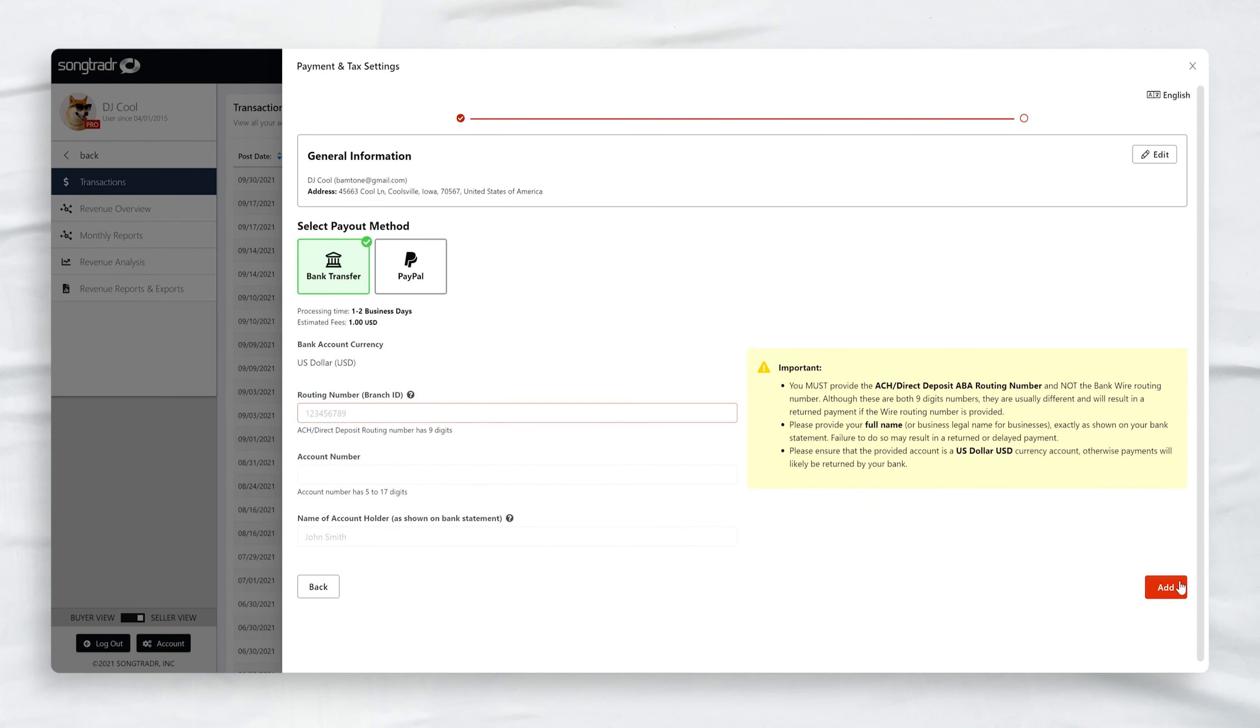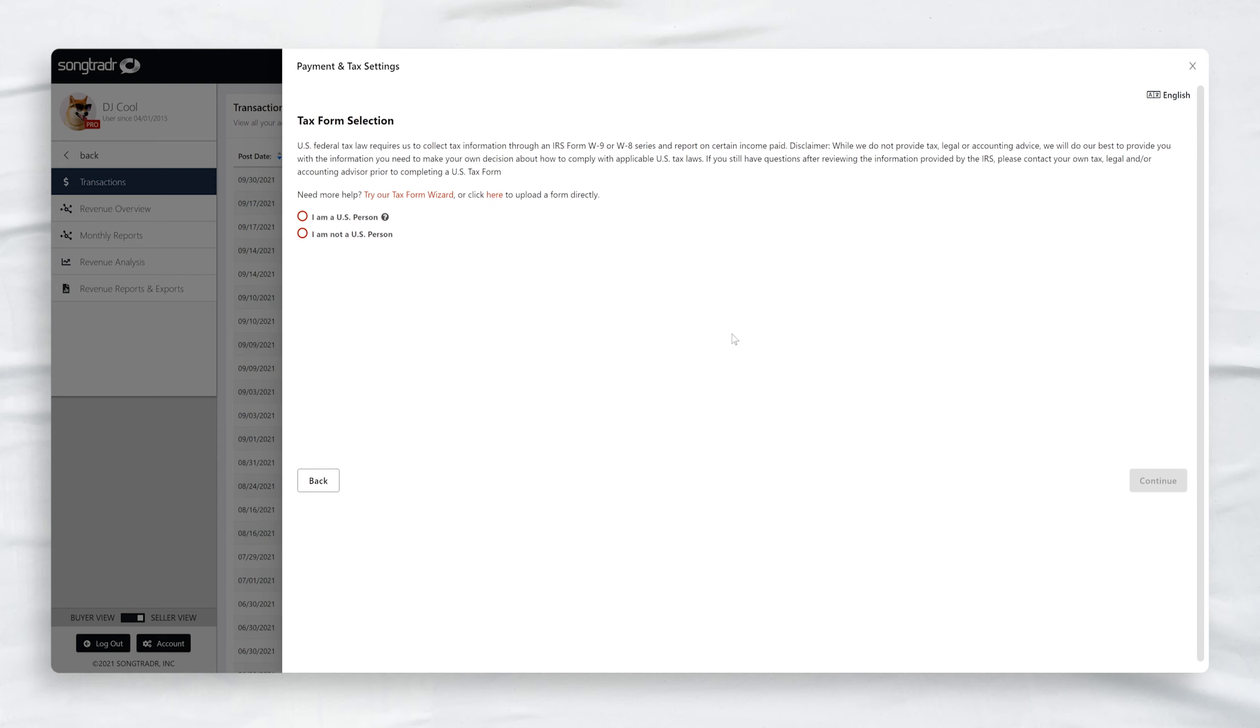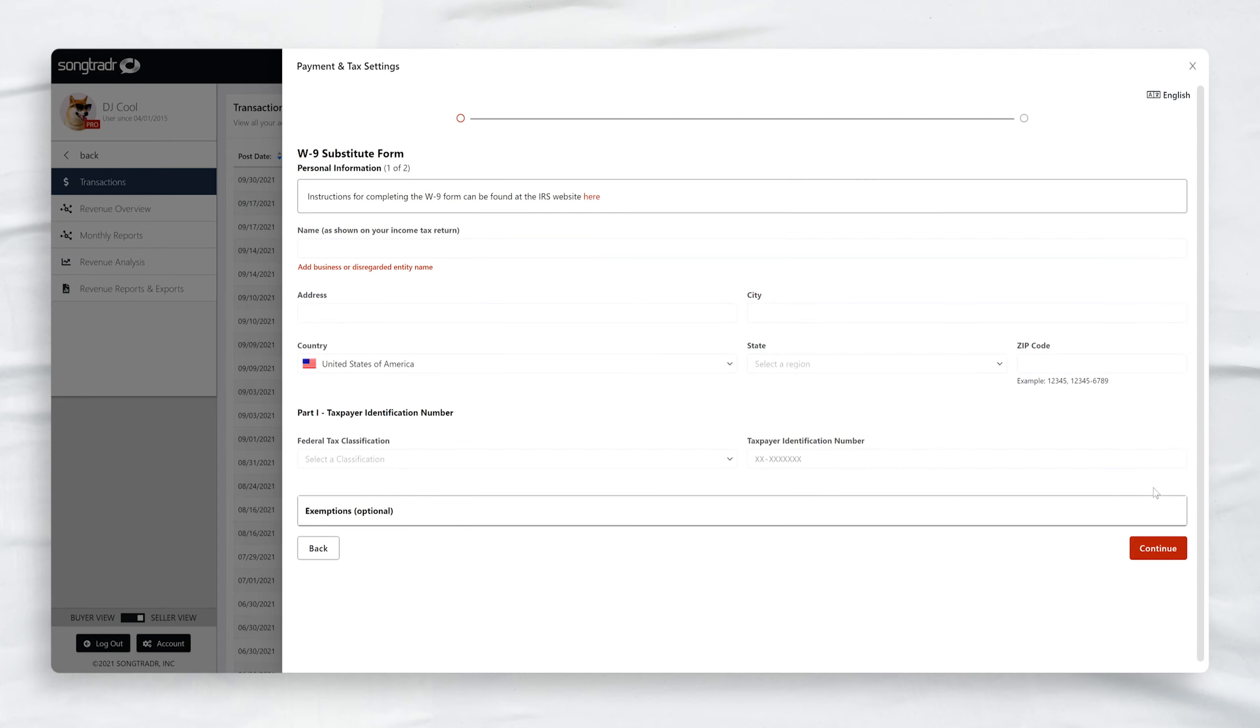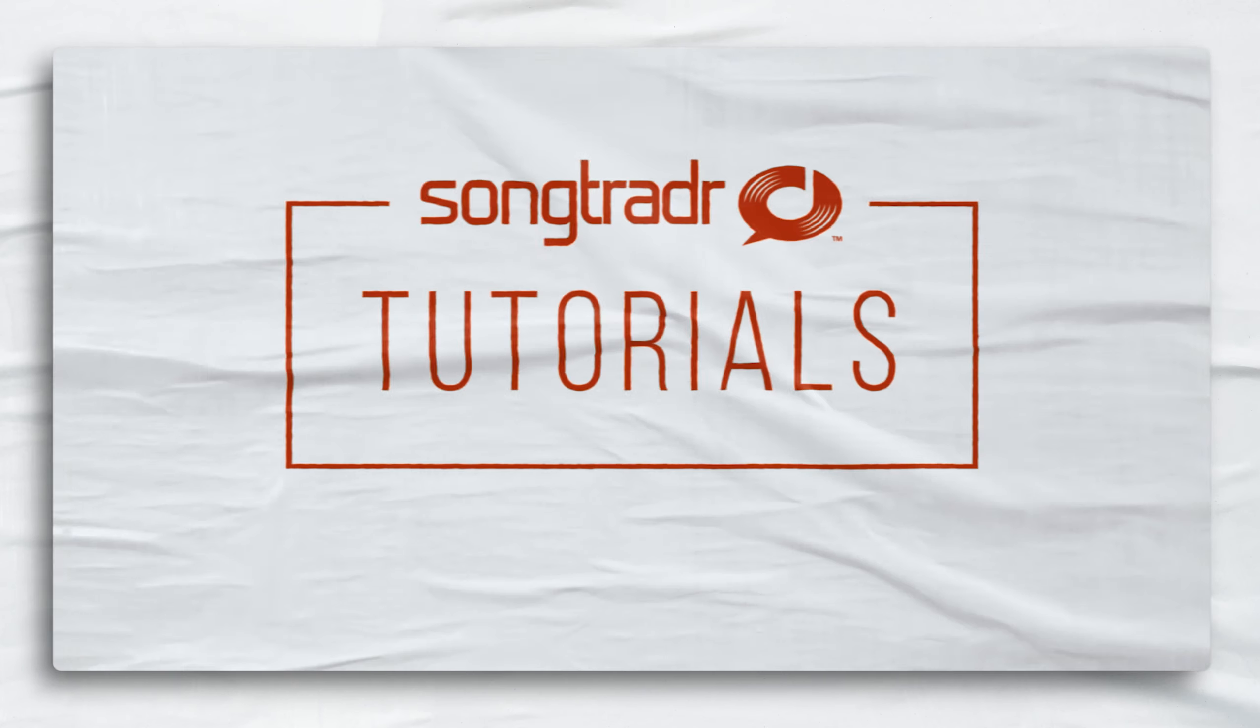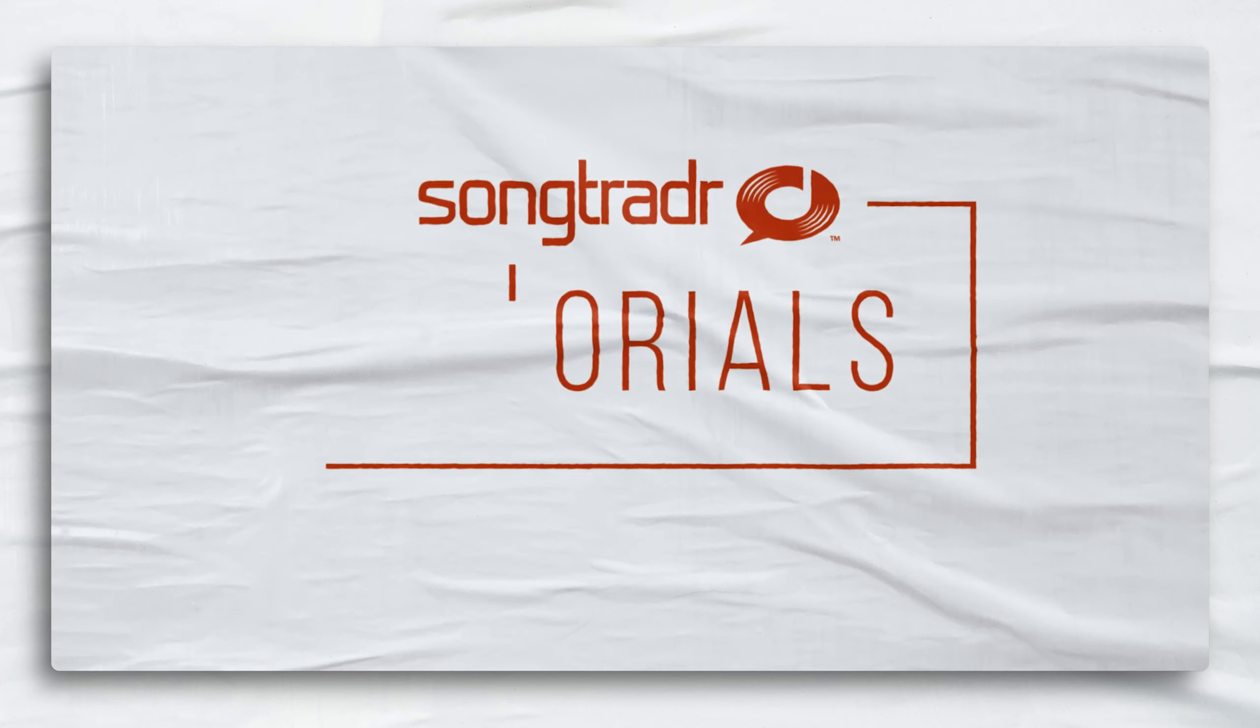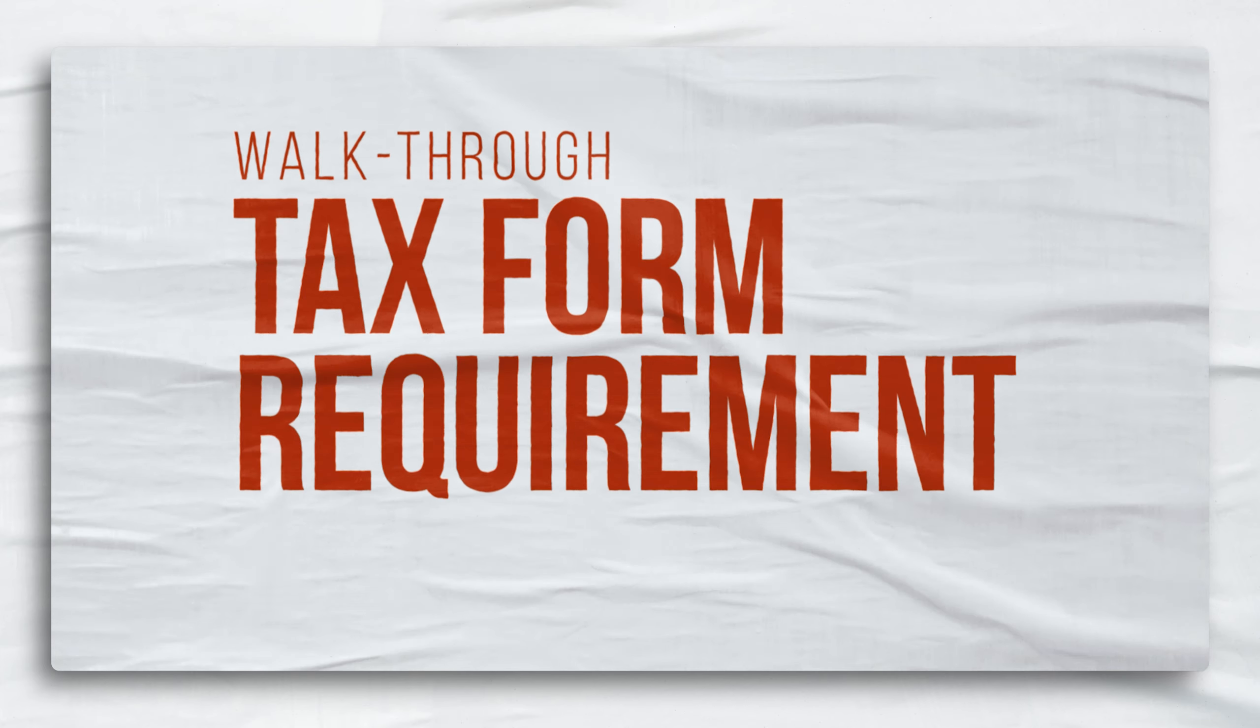Before initiating any transfers, you'll need to complete a tax form, which will differ depending on your location. Submitting this form will help us provide you with the required information to complete your tax return at the end of each financial year. For more info, please visit the Tax Form Requirement tutorial linked in the description of this video.